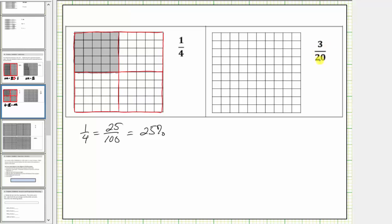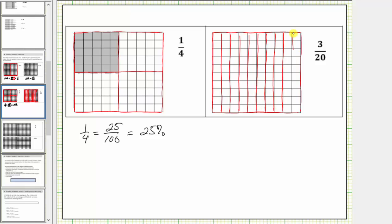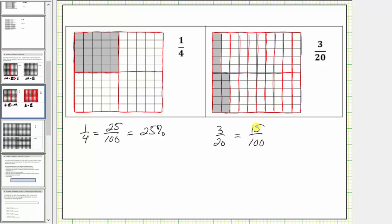Next we have the fraction three-twentieths. Because the denominator is twenty, we'll divide the unit into twenty equally sized parts, and because the numerator is three, we will shade three of them. Looking at the one hundred parts that make up one whole, notice how fifteen of them are shaded, which shows three-twentieths is equal to fifteen-hundredths. We can also obtain this equivalent fraction by multiplying the numerator and denominator of three-twentieths by five, confirming that three-twentieths is equal to fifteen percent.